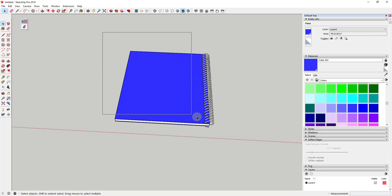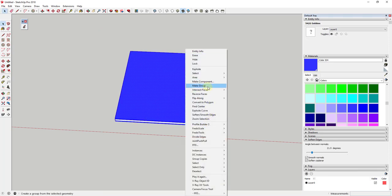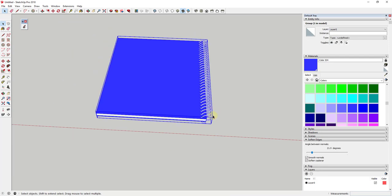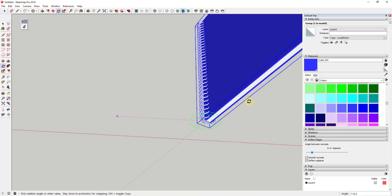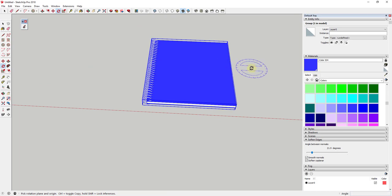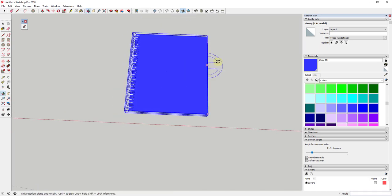If I add a color like this blue to the cover, I can apply it without adding it to the edge and page area — this gives a little more realism. Then you could right-click and group this, rotate it to the direction you want, place it on a desk — a lot of different things.